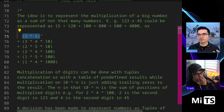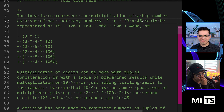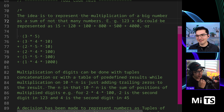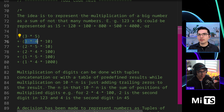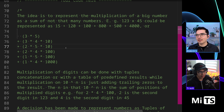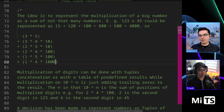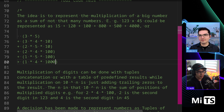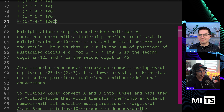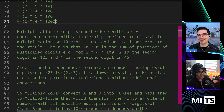So 123 times 45 could be represented as 15 plus 20 plus 100 plus 800 plus 500 plus 4000. Where do those numbers come from? Three times five — that's the first digit of 123 and the first digit of 45. We're building up three times four times 10, two times five times 10, two times four times 100, one times five times 100, one times four times 1000. We know how many digits there are so we can go back and forth.